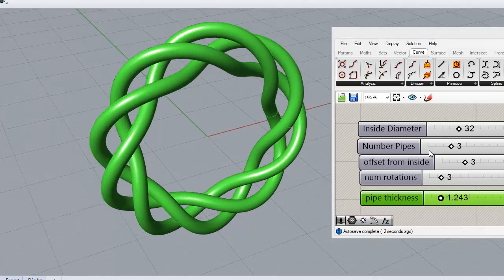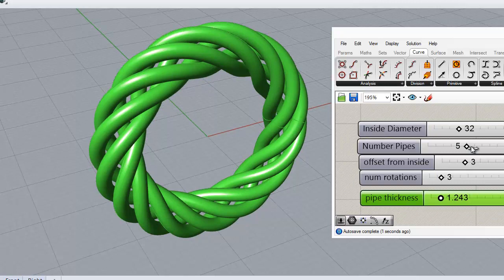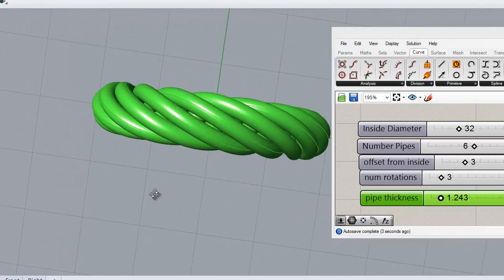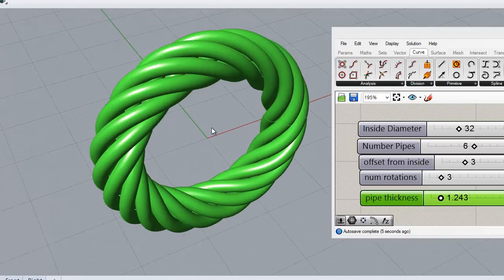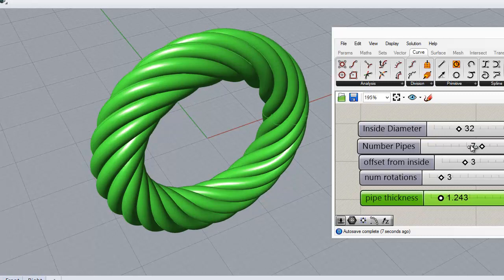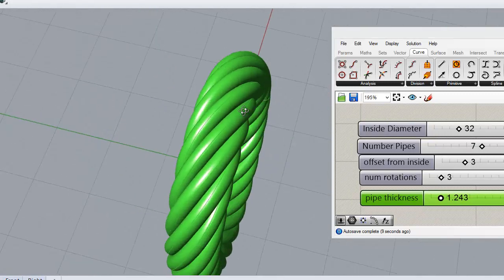Because now you can go, I like that amount of turns, but I want more pipes in there. Until you get the look that you want. So you can keep increasing and decreasing pipes until you go, that's what I want, I want more curves.